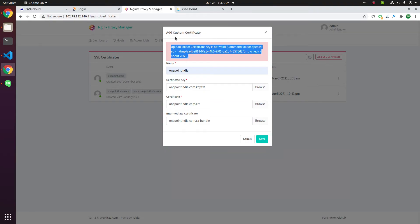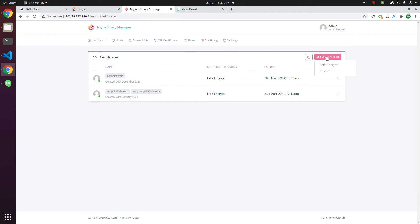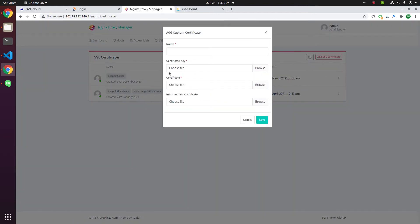You have to do this again. I have to close this one. Click on add SSL certificate custom. Now select what a name for this certificate.